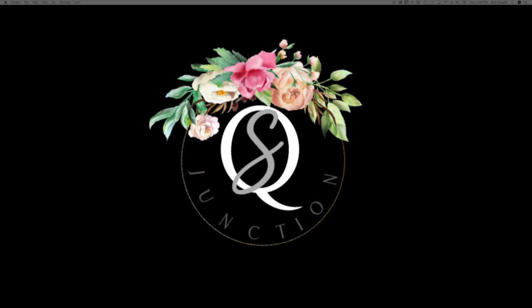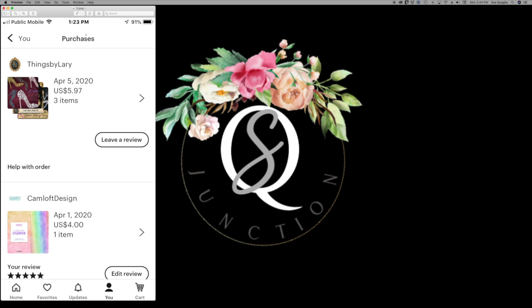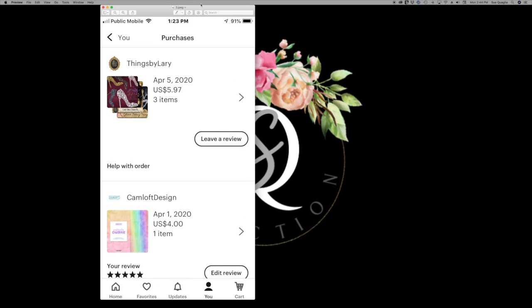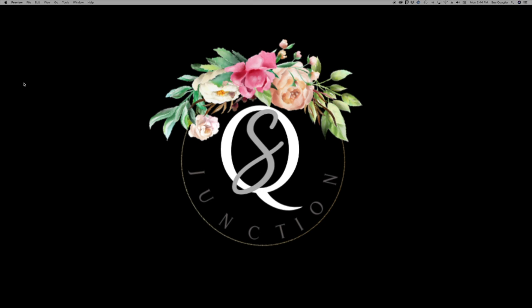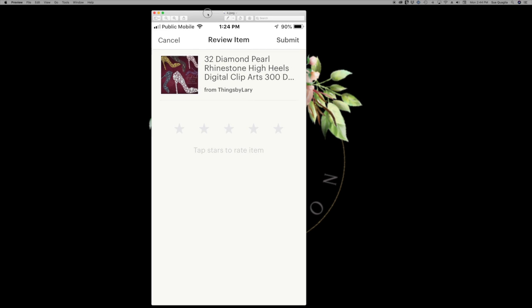So here we are with the same items that I just showed you. So if I wanted to leave a review here I would click on this button or here. The next page that pops up is going to be this screen.